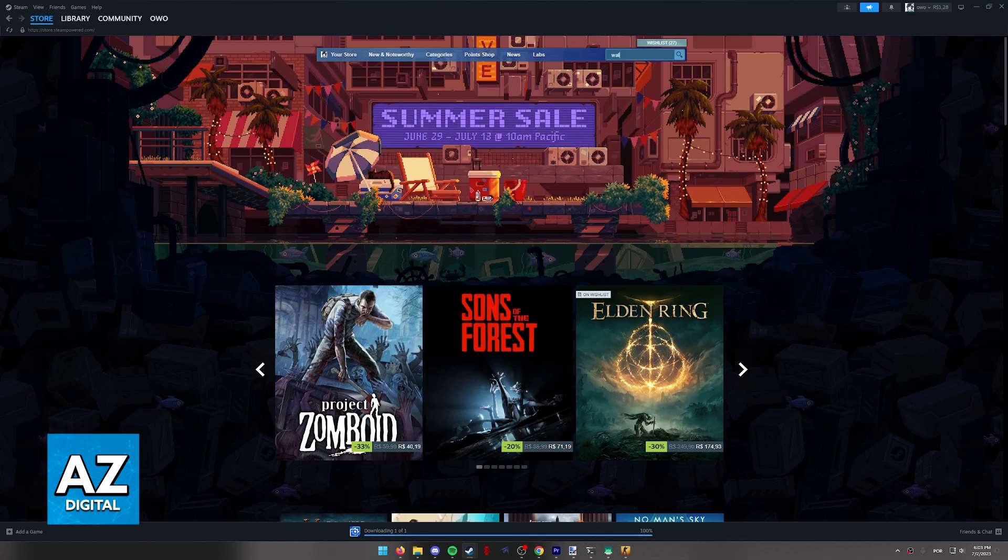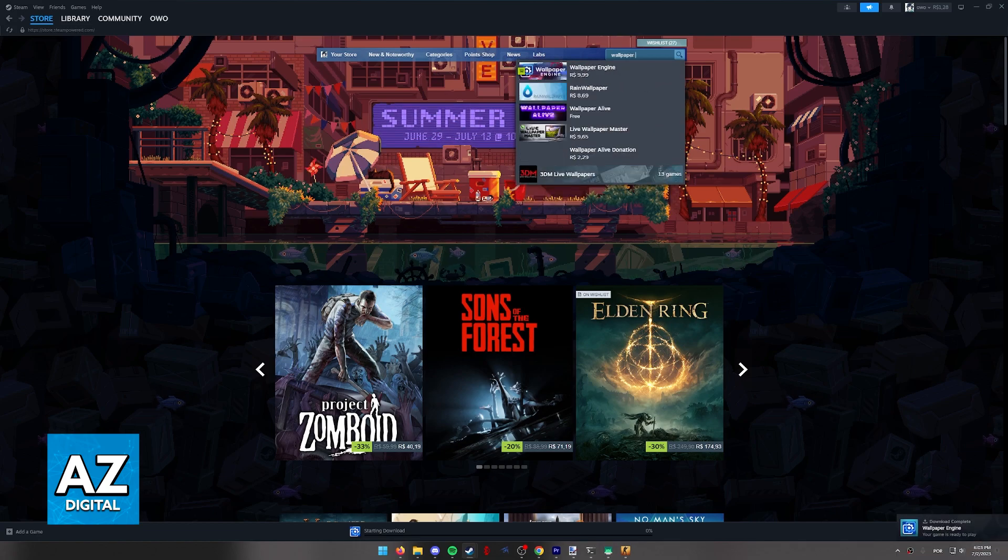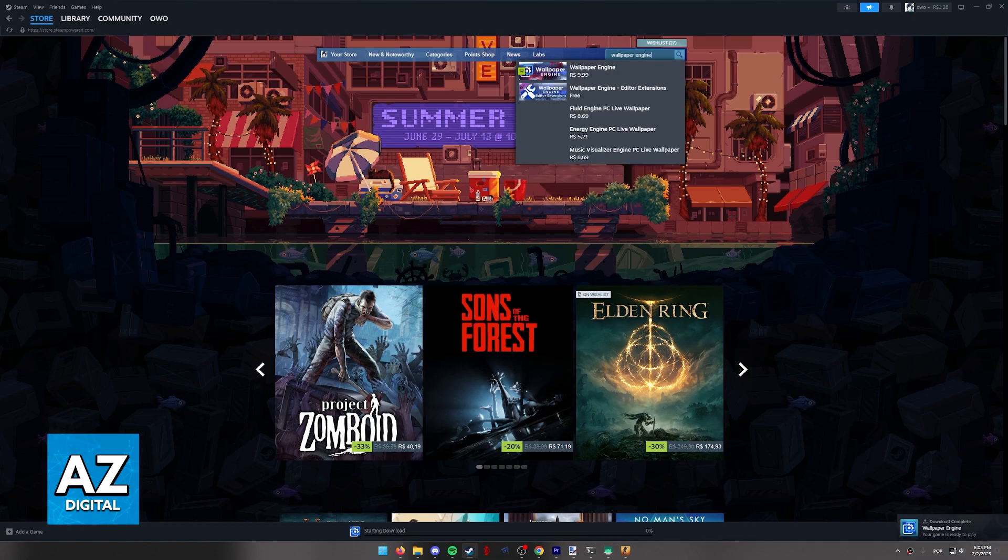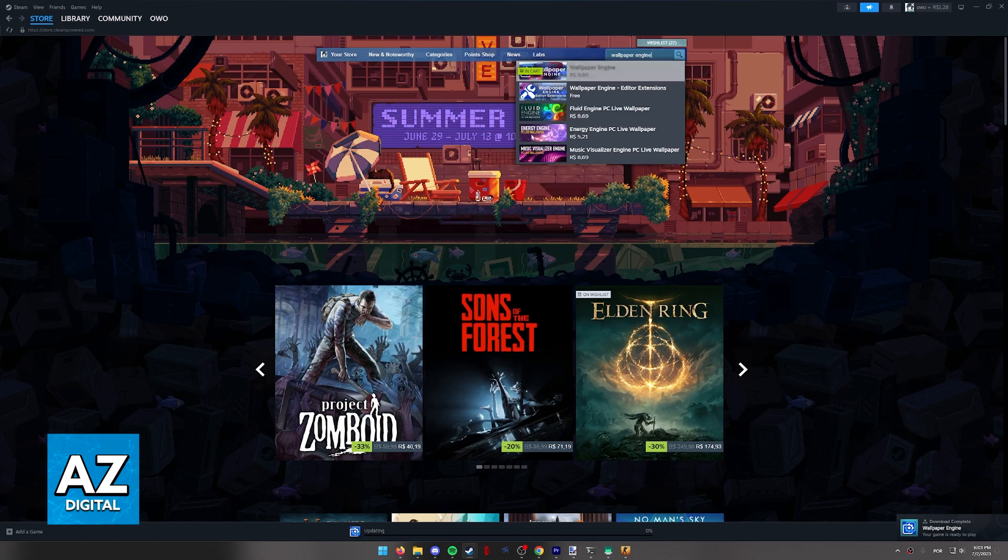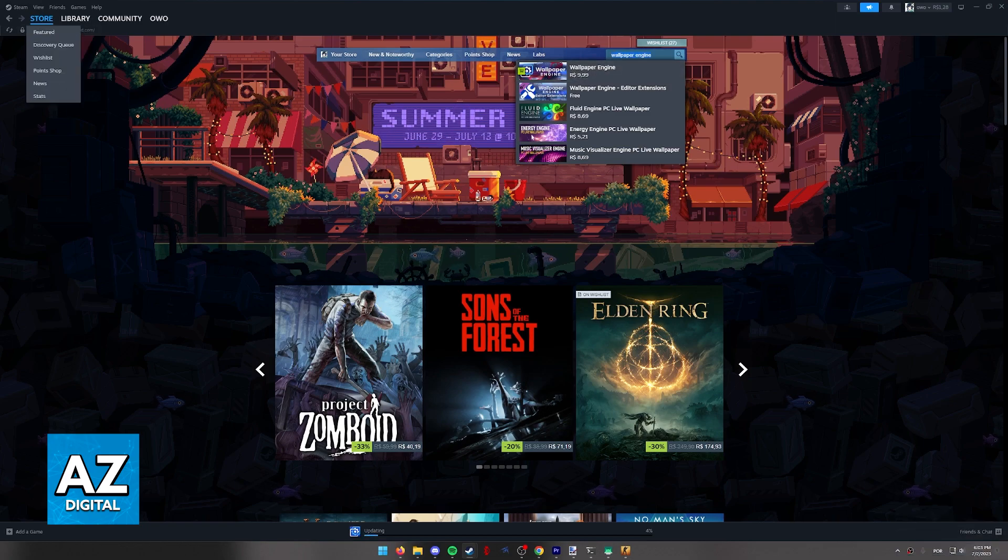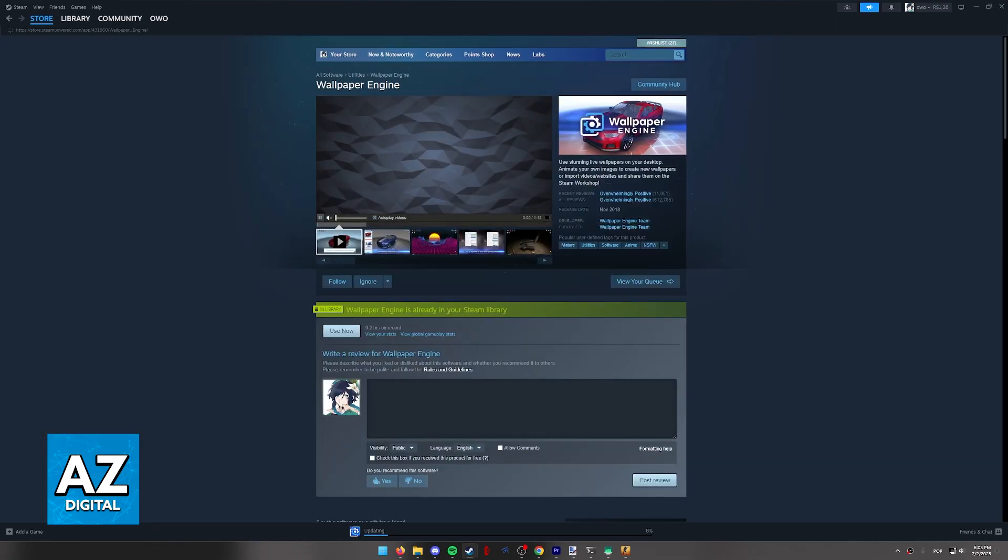All you have to do if you are on the Steam web page on a web browser or through the Steam Launcher is look for wallpaper engine when you go to the store. So go to the store, look for wallpaper engine and click the first option that shows up.